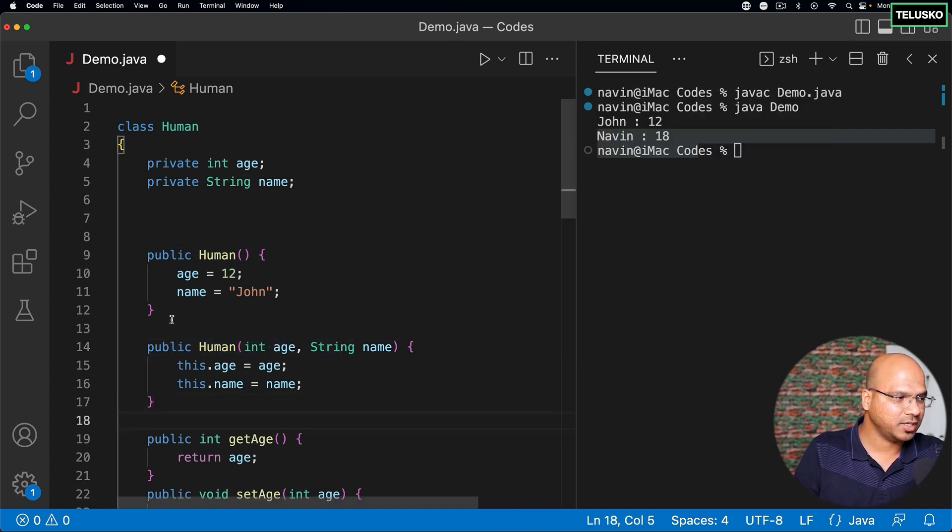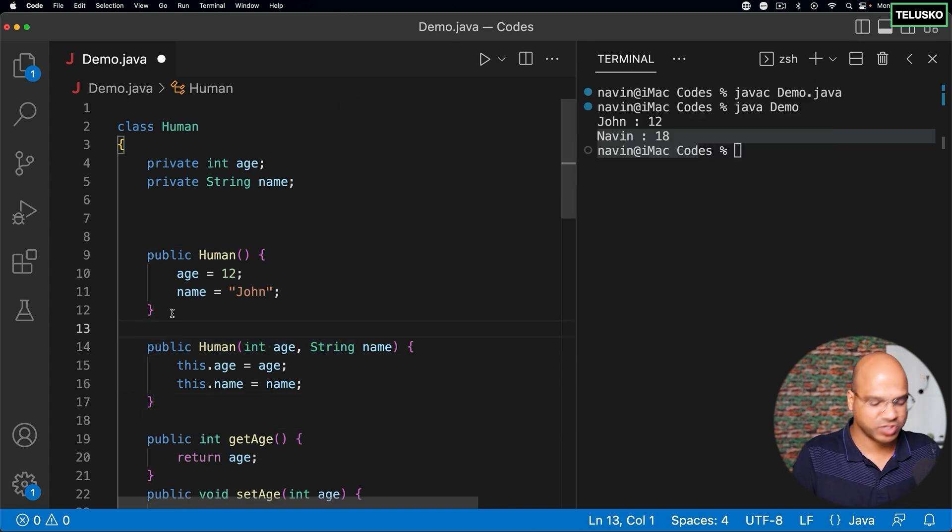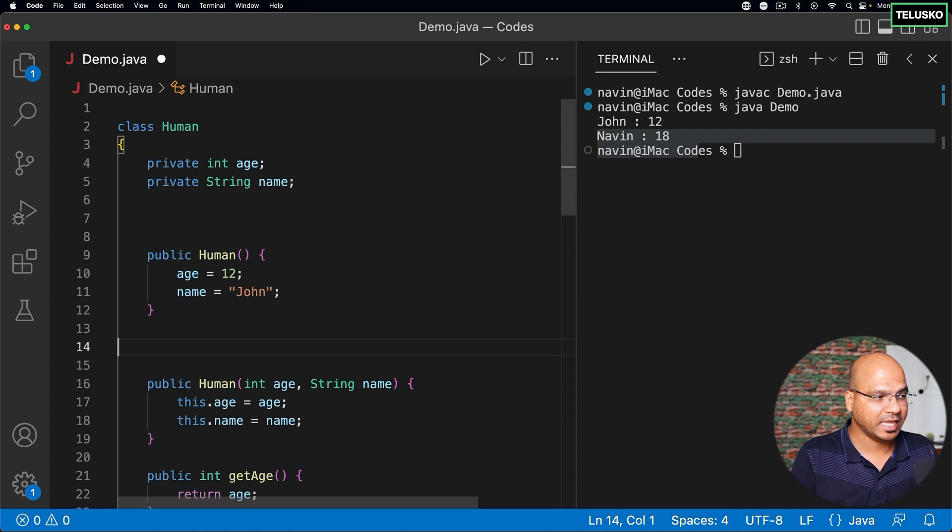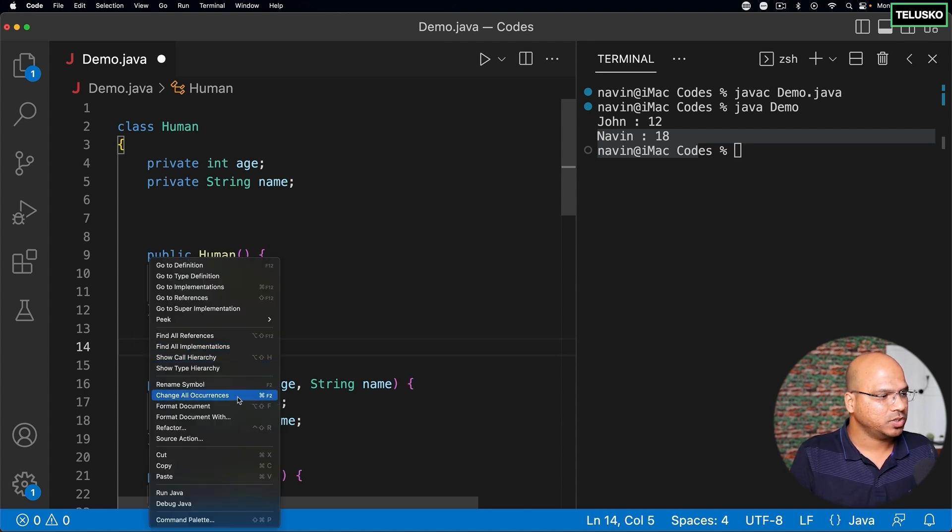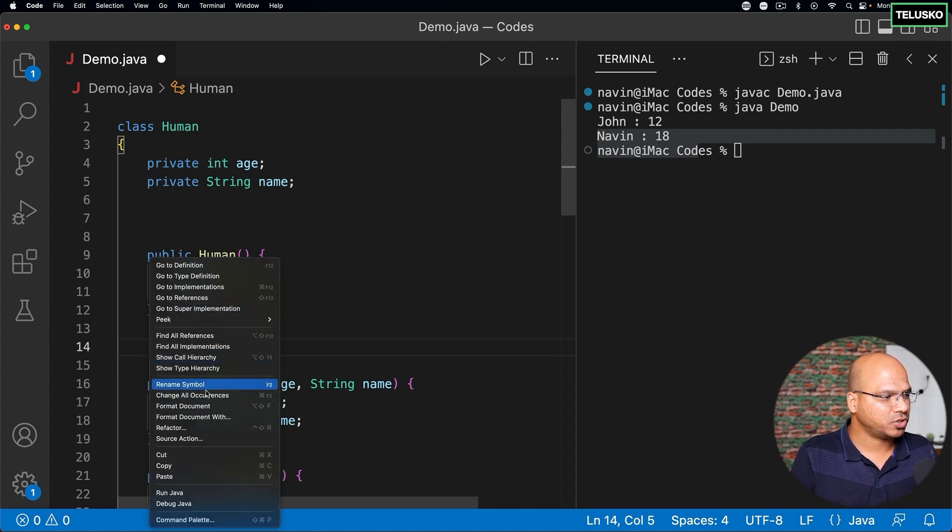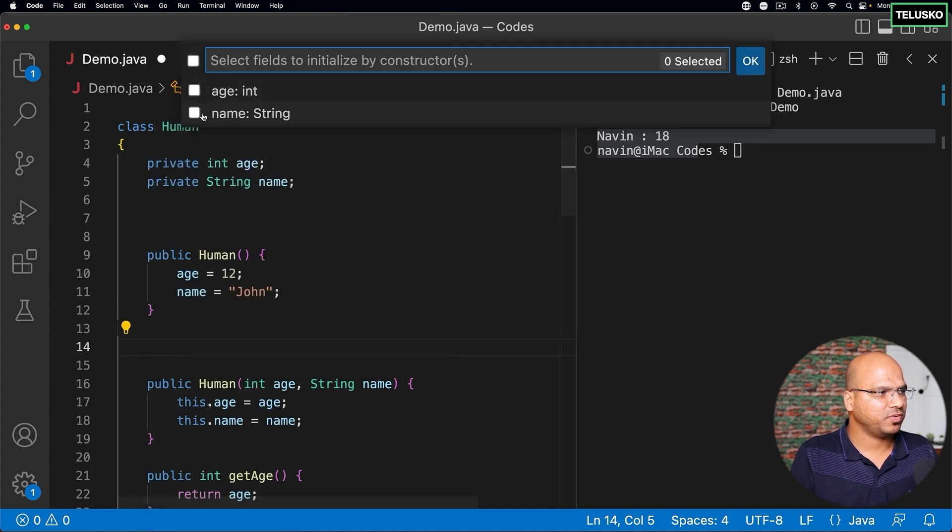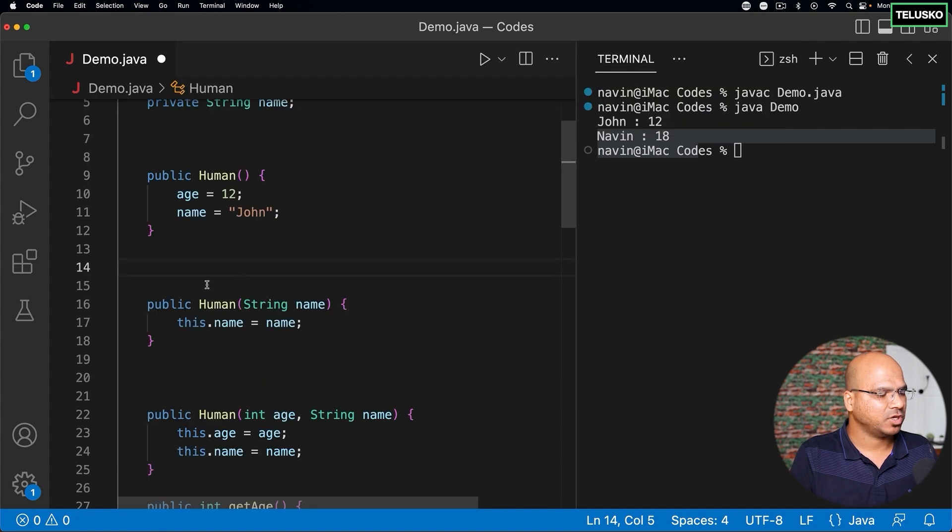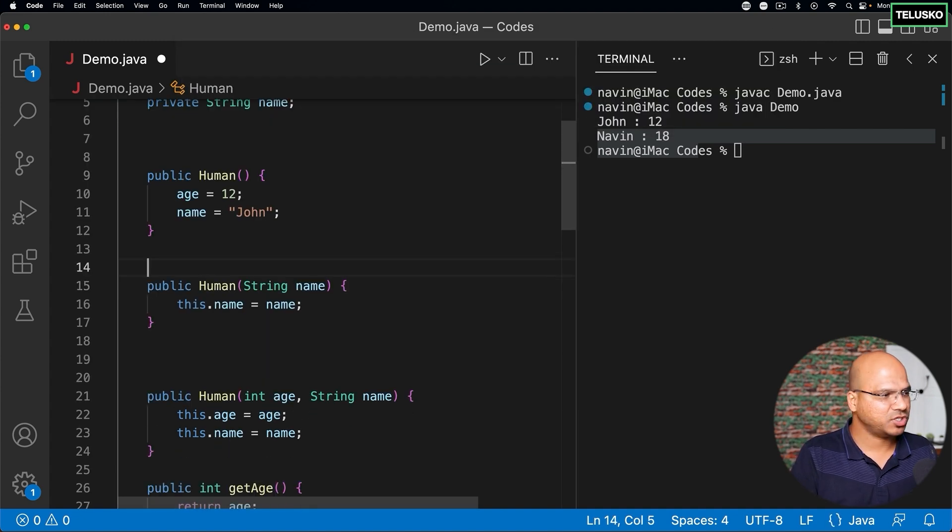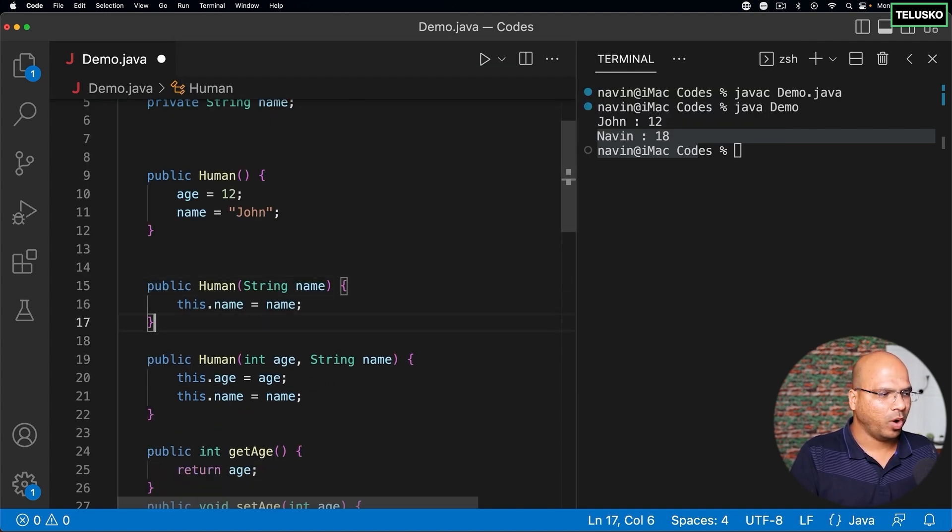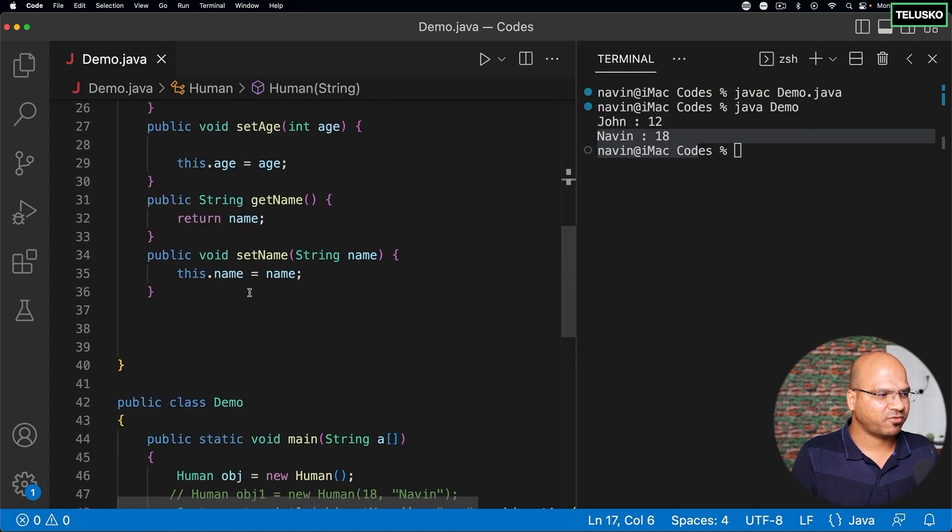Of course we can create some more constructors here. What if you want to just specify the name, not the roll number? So you can say I want a constructor - Source, Action - and I want a constructor which takes only name. So you can see we got a constructor which only takes a name.